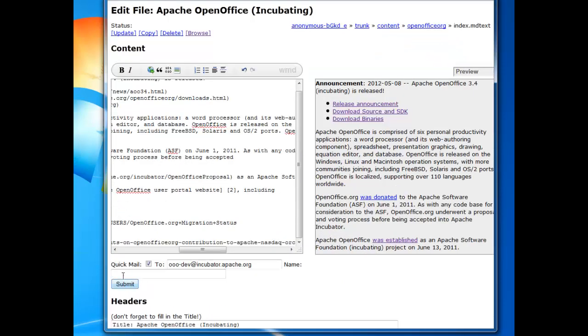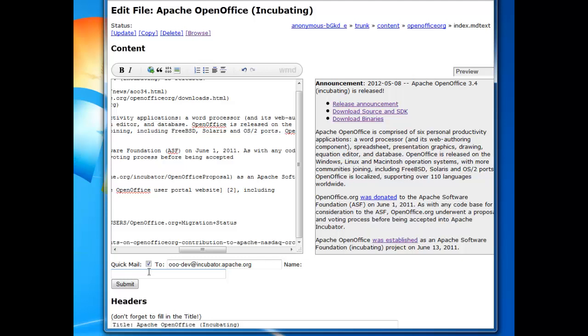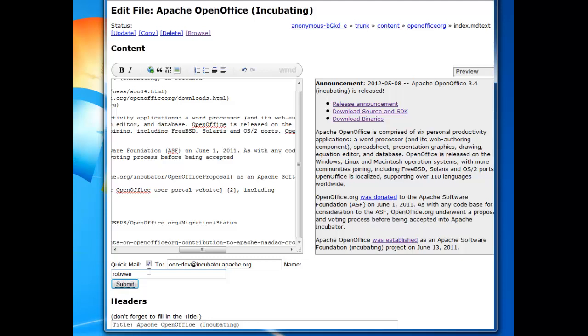And now if I scroll down, I see the Quick Mail option. And this is the easiest way to submit a quick patch. You know, let's say a trivial change, an easy correction you've made to a web page. This is the fastest way to do it. Make sure Quick Mail is checked. And you type your name here. In this case, I'll just say Rob Weir. Put your email address there if you care to. And that's especially useful if you think someone may want to contact you to ask further questions. And then you just click Submit.